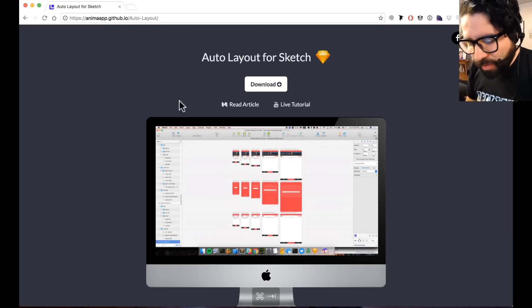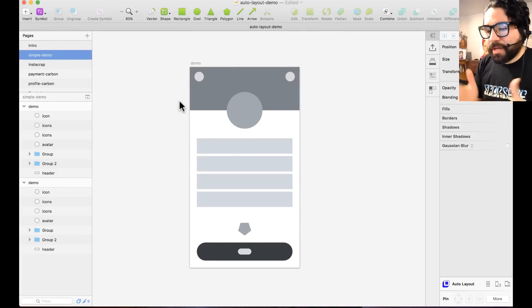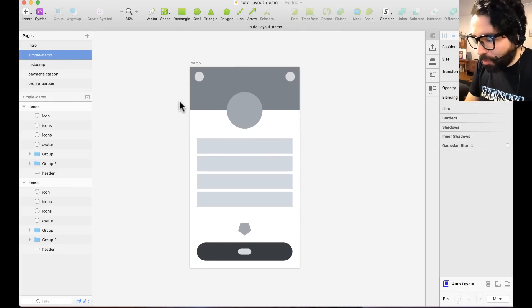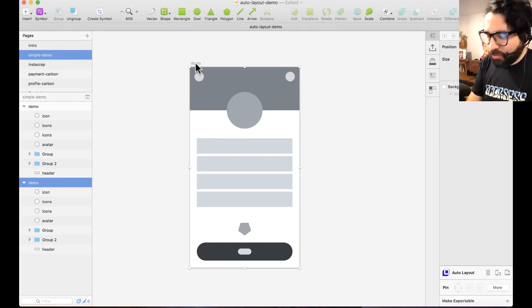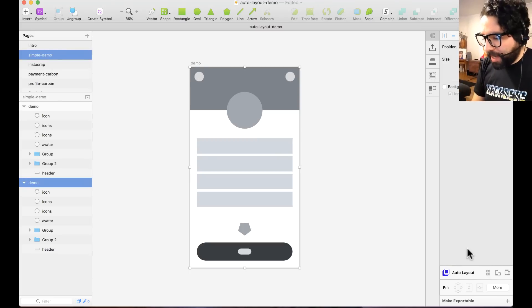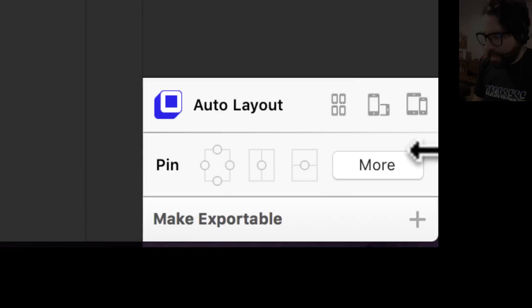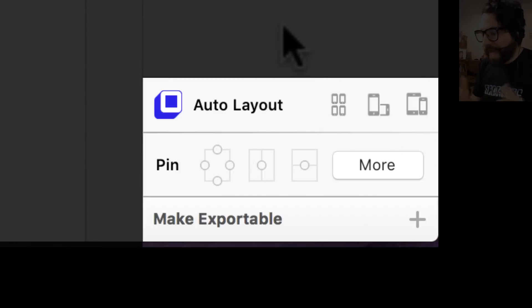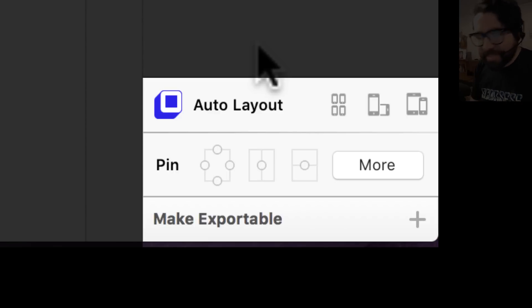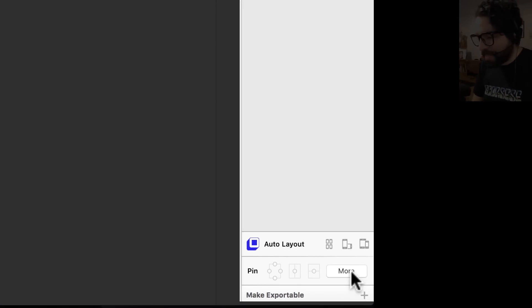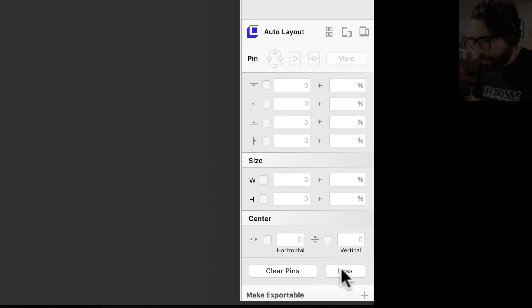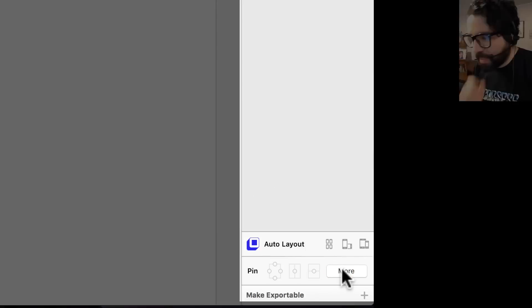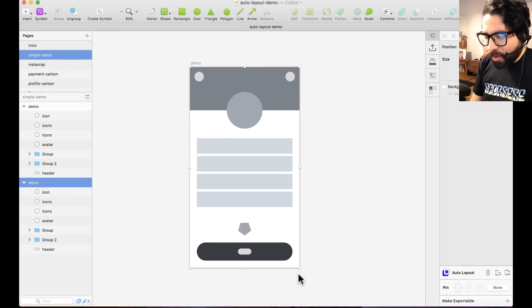So here I have a demo Sketch file. Let me show you real quick what this does before we actually get to know how to do it. Once you have installed your plugin, you will see here on the bottom right corner all the options for the Auto Layout plugin. It's pretty simple. It has a simplified version and one that is a little bit more complex. You can input all your information or just use the simple version.